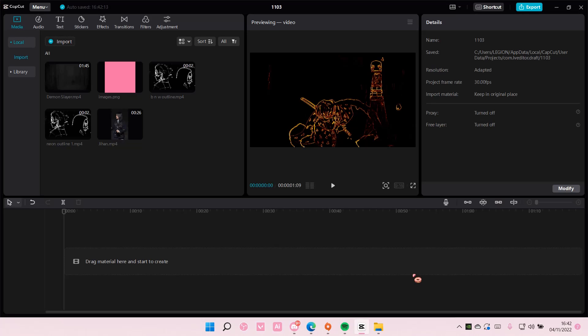Hey guys and welcome back to this channel. In this video I'll be showing you how you can import mp3 files to your CapCut PC. It is actually pretty simple.